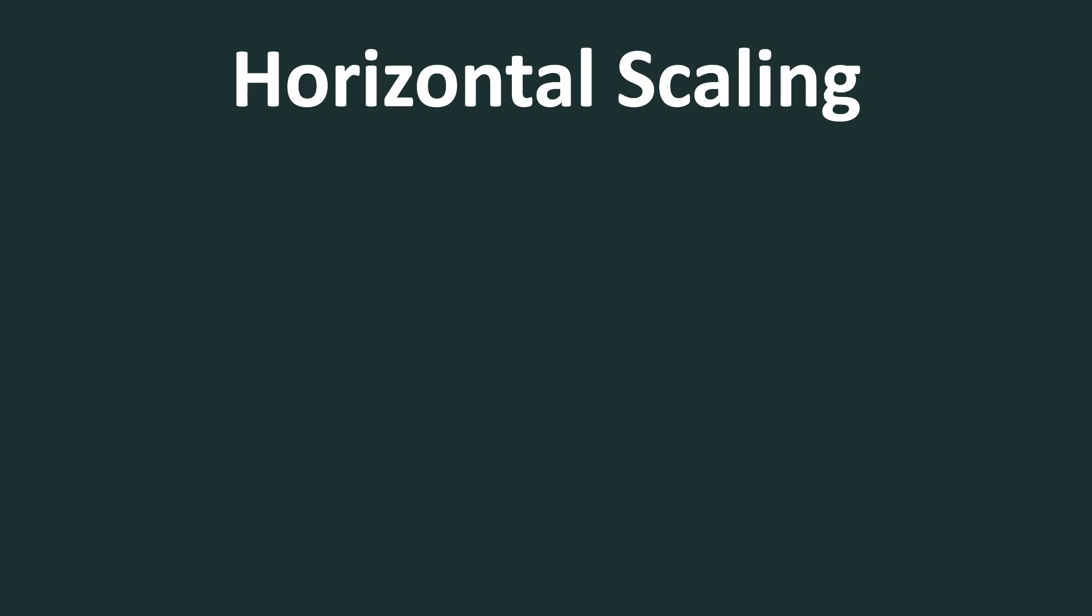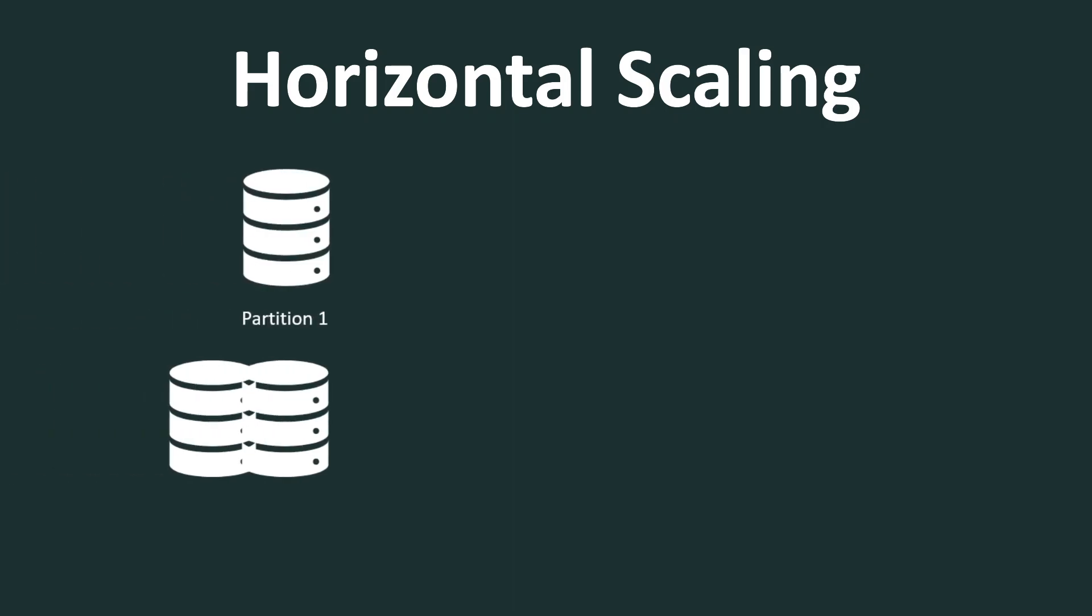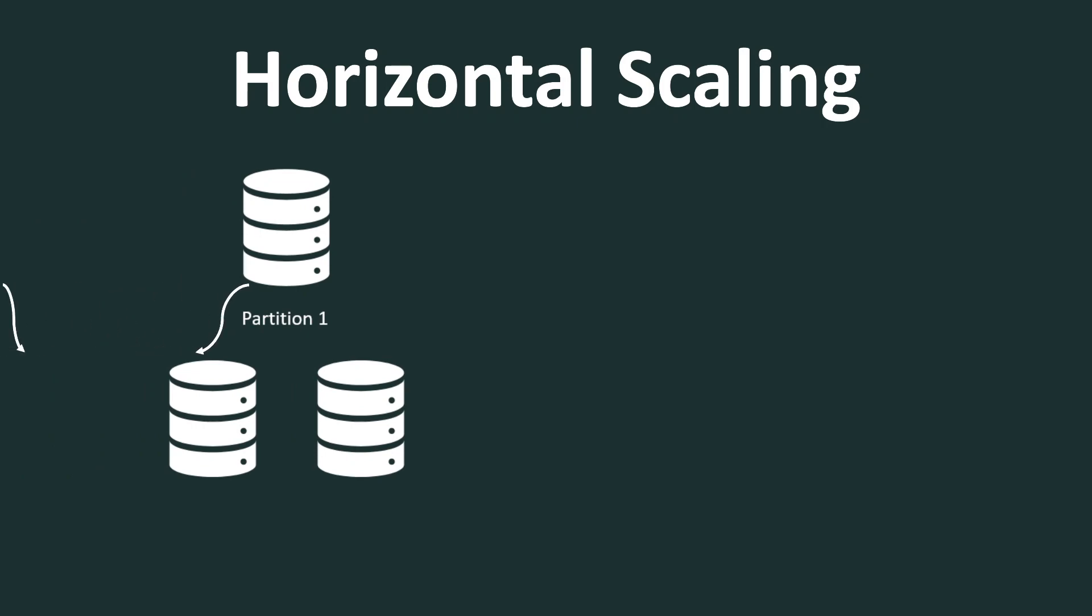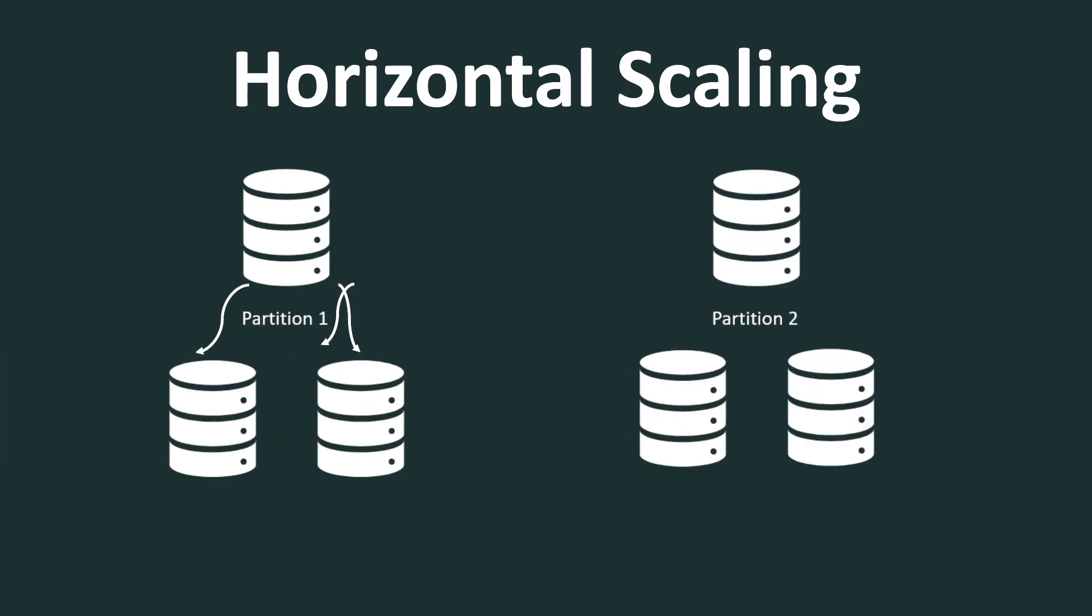And each partition in turn can have multiple replicas. So here in the example, partition one has two replicas. And similarly, we can have another partition, which is storing some different set of data, having its own replica. And for each partition, the data will be copied over to the replicas.